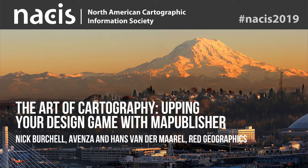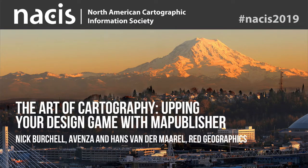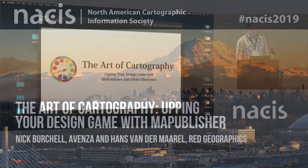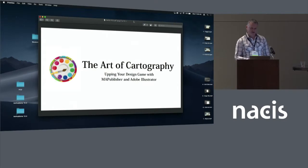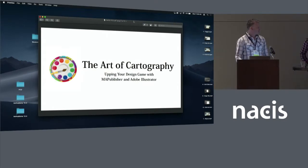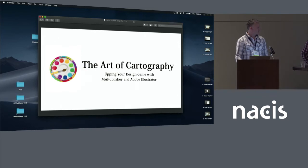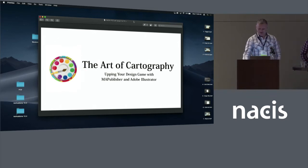So we're going to talk to you today about cartographic tips within Adobe Illustrator with Map Publisher. My good friend Hans will help me out with this today. A lot of the cartographic techniques Hans has actually provided us insights into, so thank you Hans.